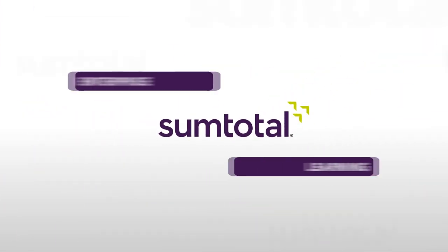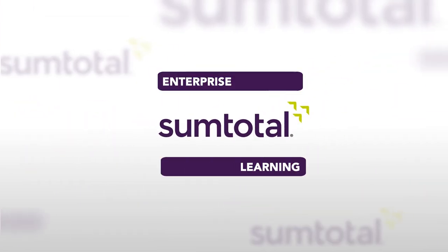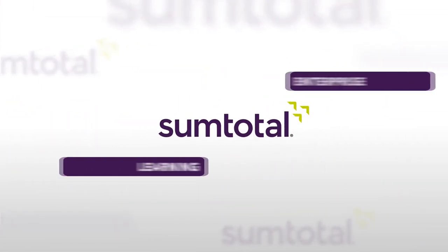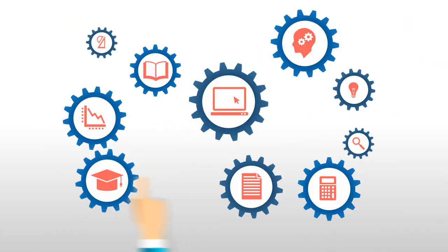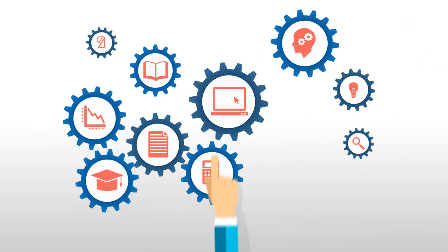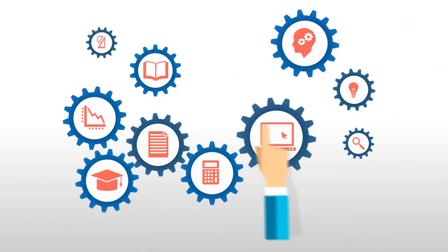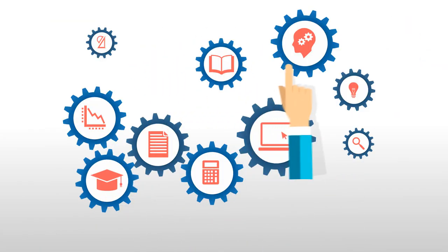Your SumTotal Enterprise Learning system is a powerful and complex tool. It can be hard to manage and no one can become an expert overnight.